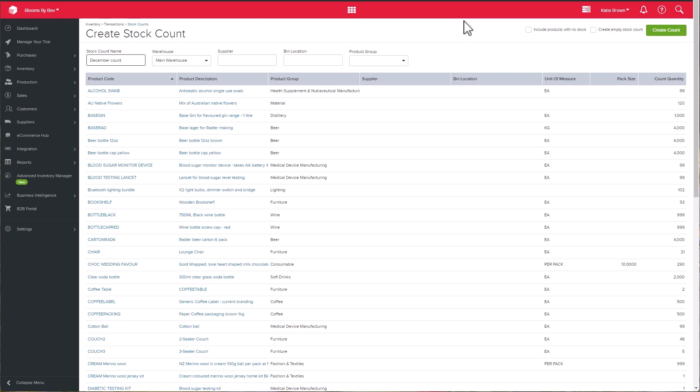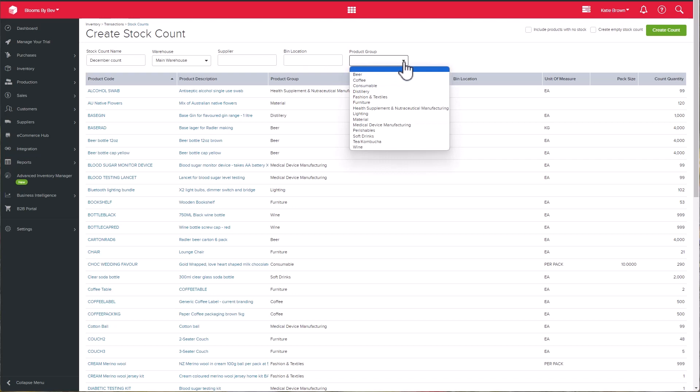You can also specify bin location, supplier, and product group. For this example, let's count our soft drinks product group.